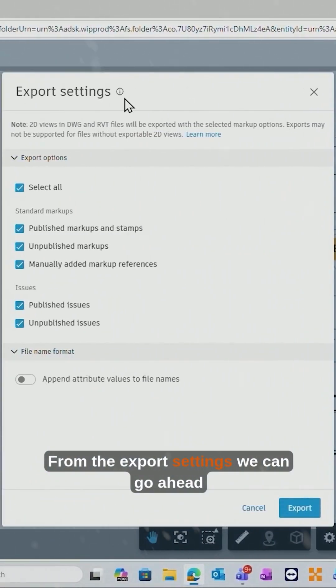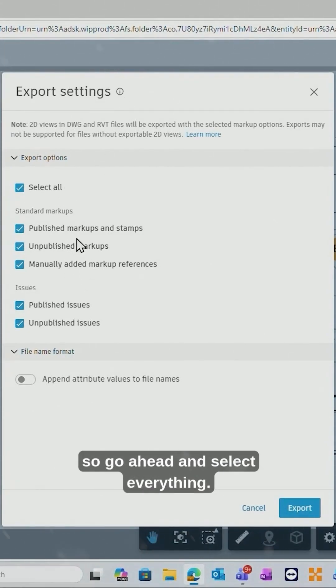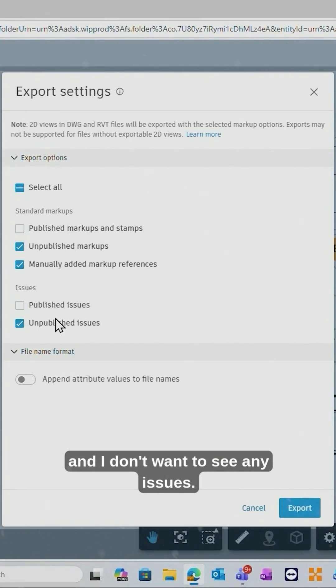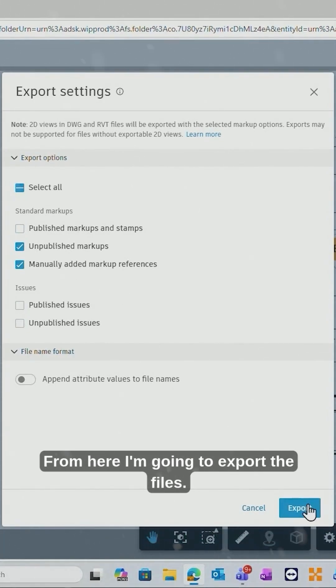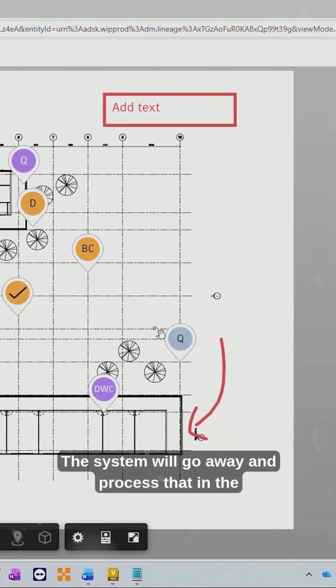From the export settings we can go ahead and choose what it is that I'm wanting to export, so go ahead and select everything. I only want to export unpublished markups and I don't want to see any issues. From here I'm going to export the files.